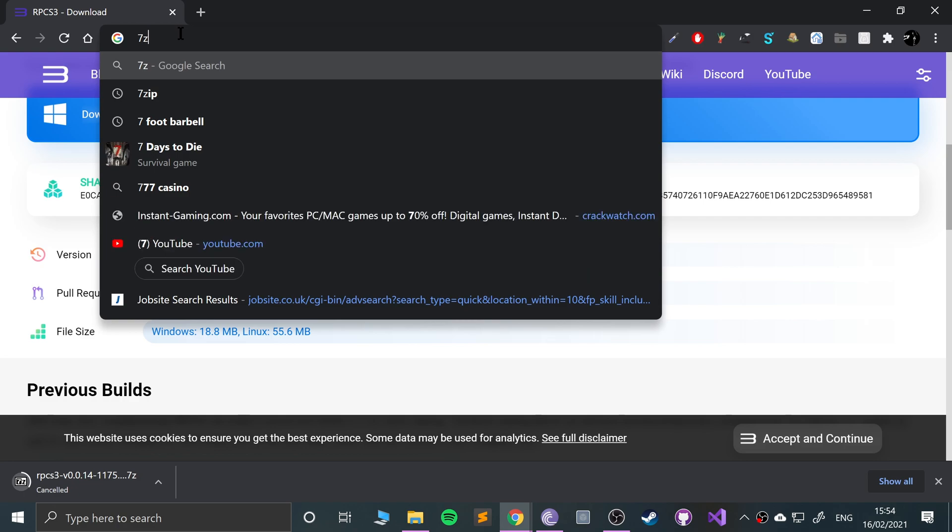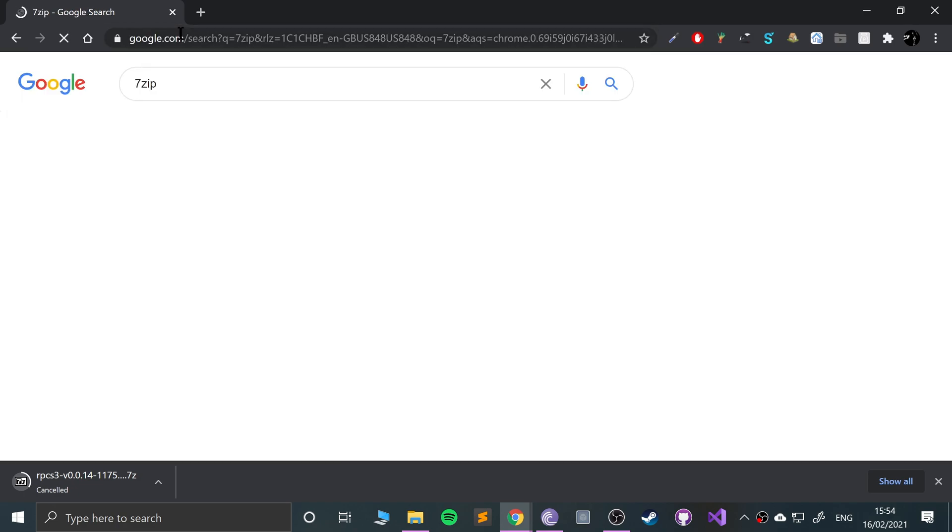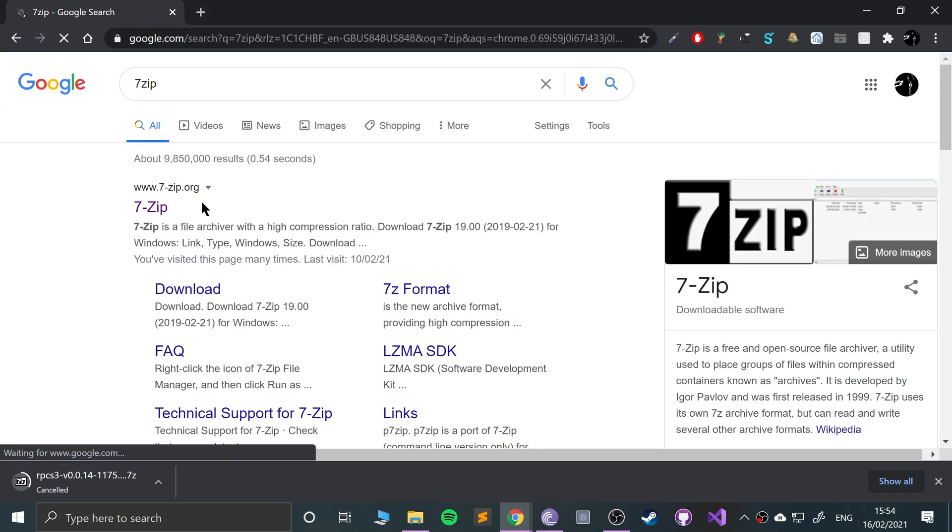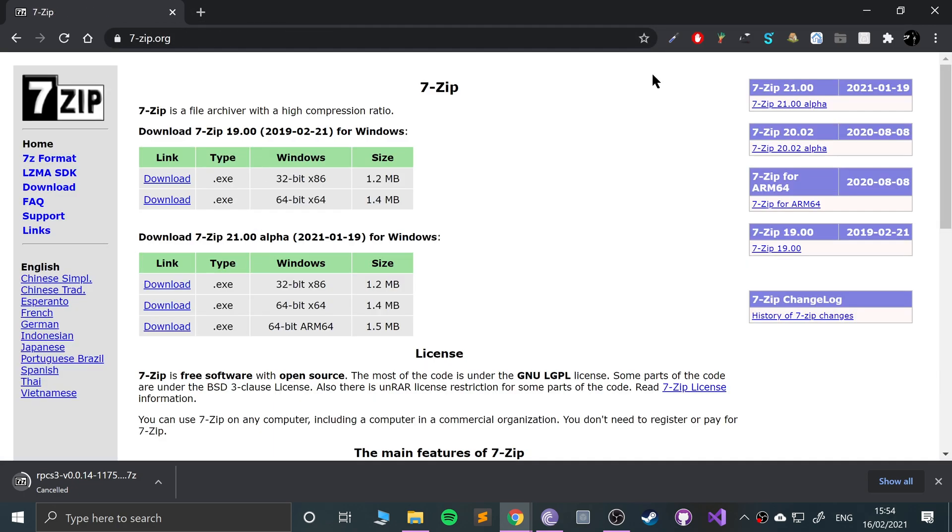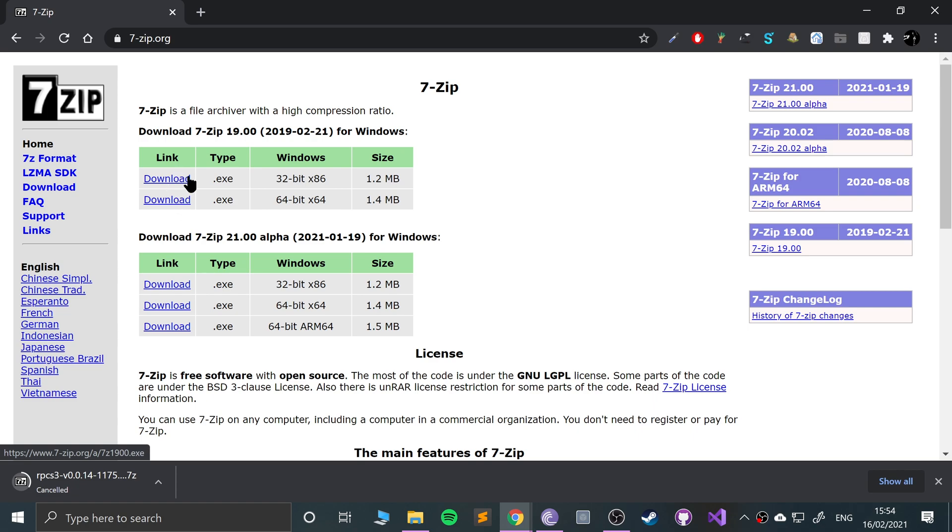You need 7-zip as well, and that allows you to extract this. Go here, just go to the top section, not the alpha. This one will be fine and select either one of the two.